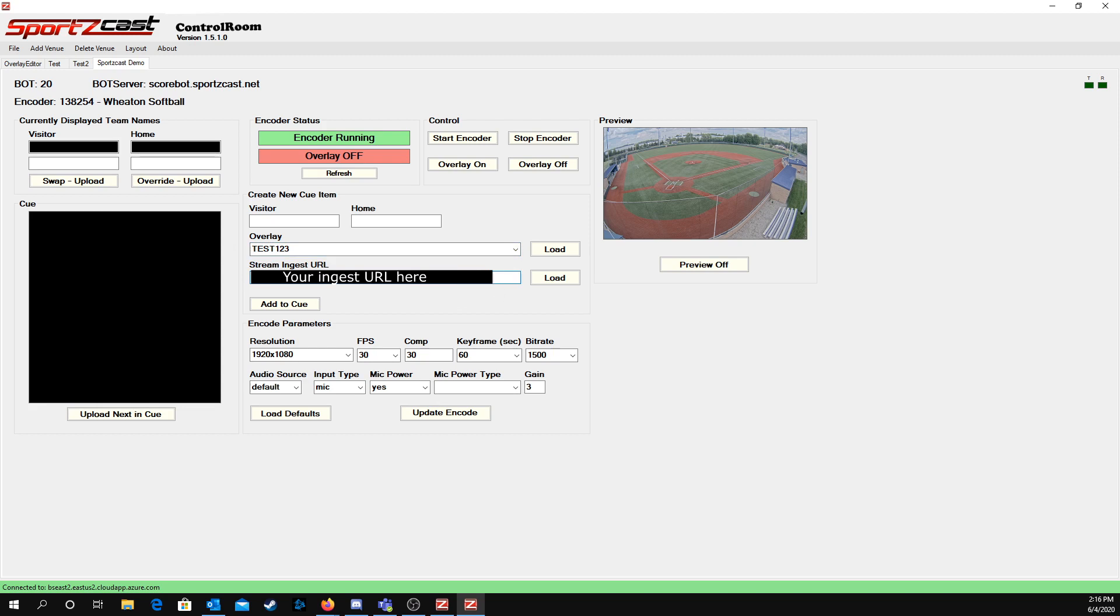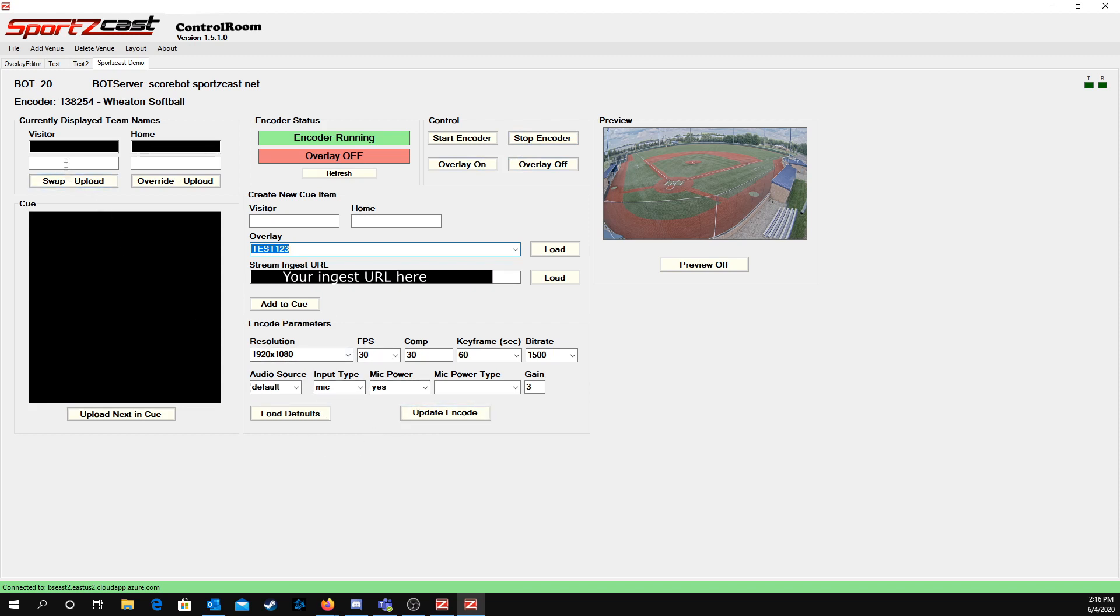This is where you would load a stream ingest URL for YouTube, Twitch, or any of those different services. After you do that, you would hit Start Encoder. You can turn overlay on or off. You can set resolution and other parameters here. You can set team names if your controller doesn't support team names. And that's pretty much it.